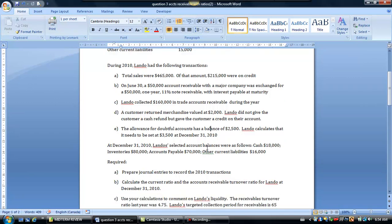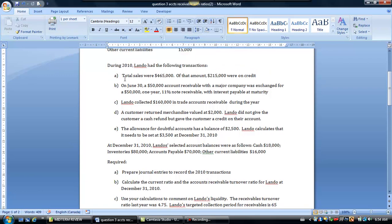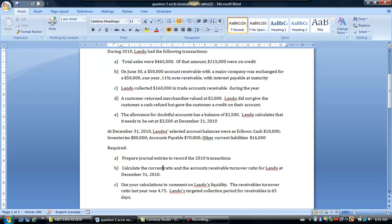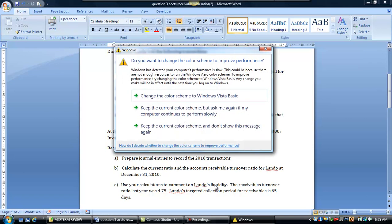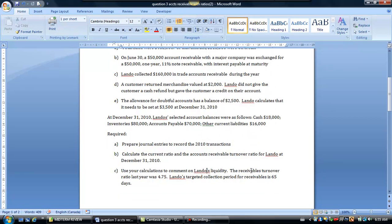So now at the end of 2010, we're giving you some balances for some of the current assets and current liabilities as well. What we want you to do is to make journal entries for 2010 to record some of the stuff that happened during 2010. Also calculate the current ratio and the accounts receivable turnover ratio for Lando at December 31, 2010 and to comment on liquidity of the company and as well giving you some information on the receivables turnover ratio last year compared to what it would be this year.